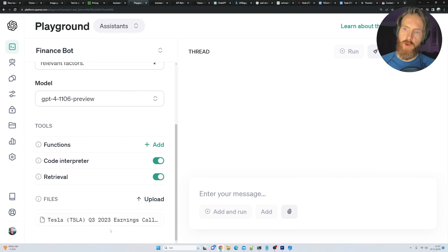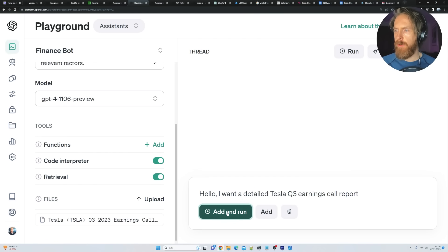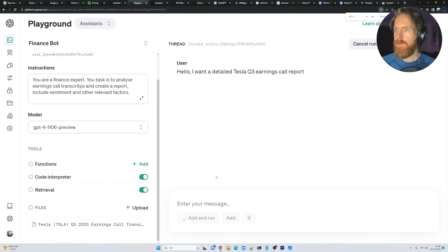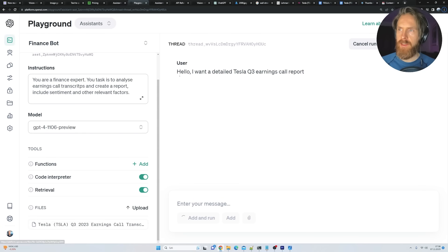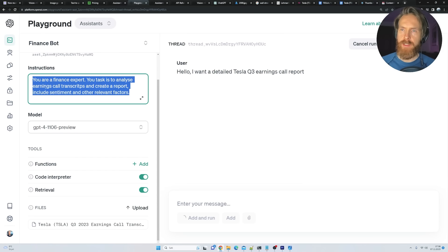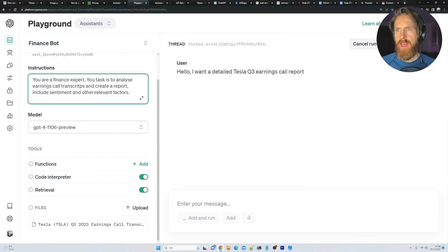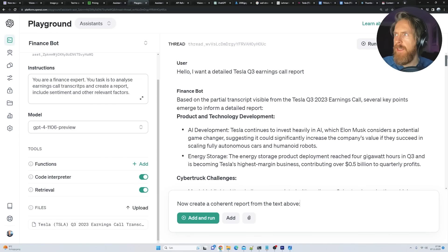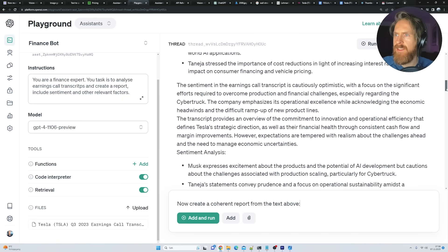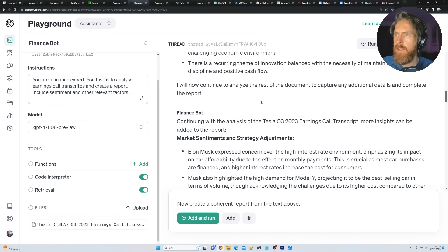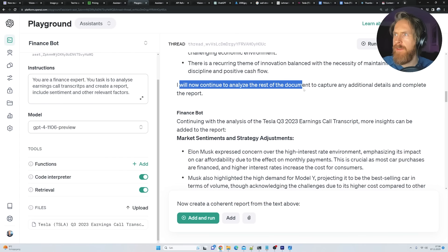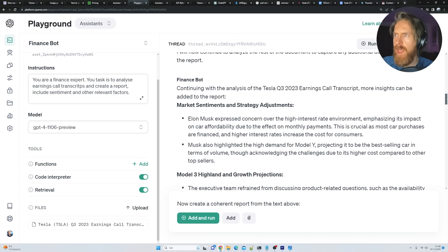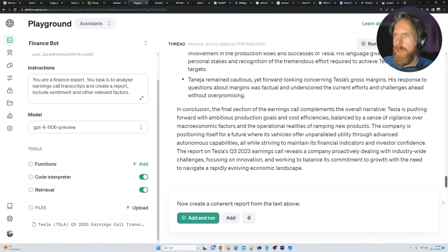So let me find a file we can upload. So we just uploaded the Tesla Q3 earnings call. So you can kind of see the PDF here. So this is in PDF format. This is every word that was said in the earnings call for Tesla in October. And now we have some kind of retrieval here. So we can just save that. Okay. So let's go ahead. Your assistant has been updated. And now we can kind of start talking to this document. So let's just go. Hello. I want a detailed Tesla Q3 earnings call report. So let's click on add and run. Right. So now this is probably going to look at our document. It's going to try to create an earnings call report based on our system instructions.